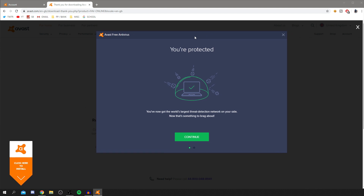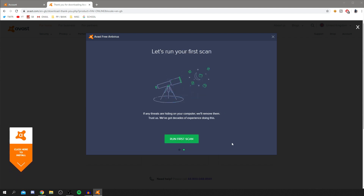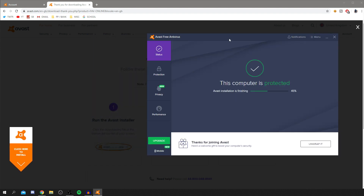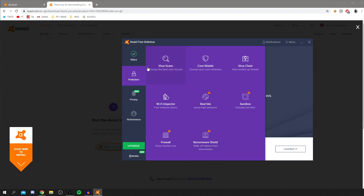Once the installer box disappears, the main program loads up. It tells you: 'You're protected — you've now got the world's largest threat detection network on your side.' Click Continue, then click 'Run First Scan'. While it's still finishing installation in the background, you already have protection. The free features include Wi-Fi Inspector, virus scans, core shields, and a virus chest.